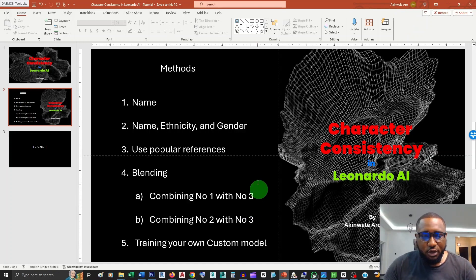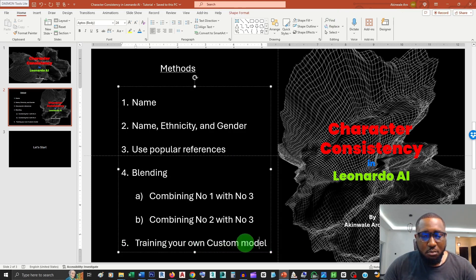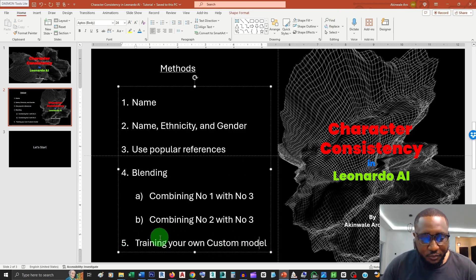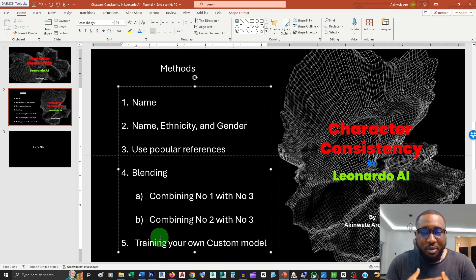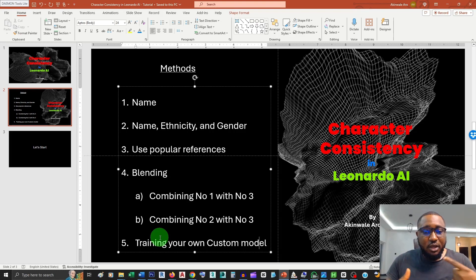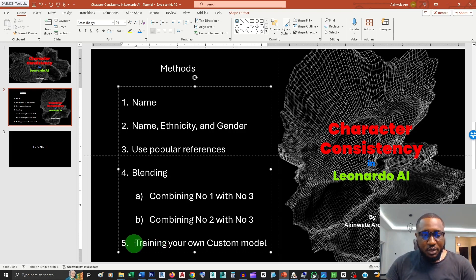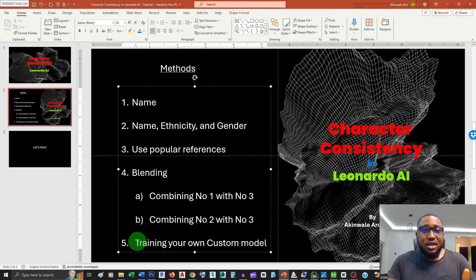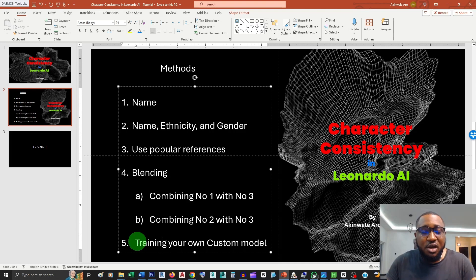Hello everyone. In this video I'll be talking about how to train your own custom AI model using Leonardo AI. I'll be using a couple of my own personal pictures to create my own custom character. It's a feature that Leonardo AI has called AI custom model training. This video is an offshoot of the previous video I created about creating consistent characters using Leonardo AI — it's the fifth method I use.